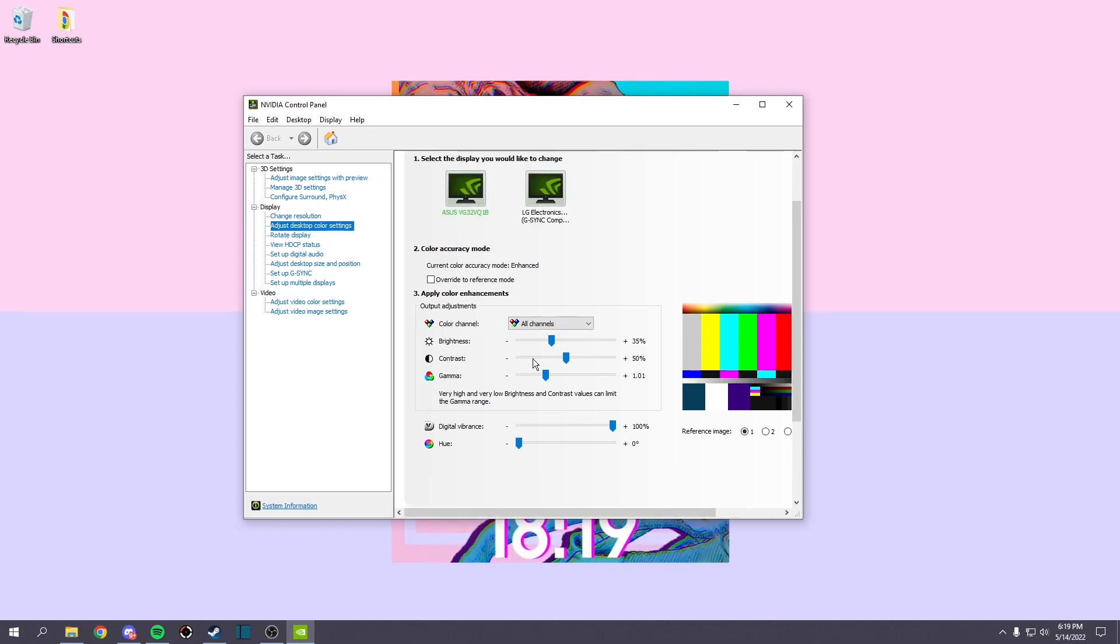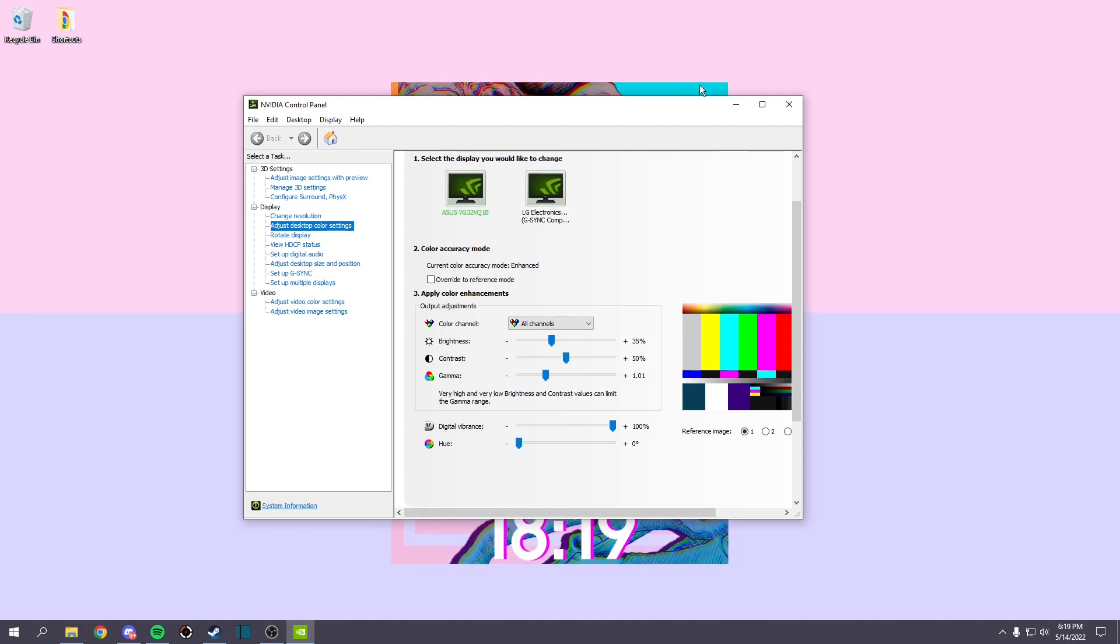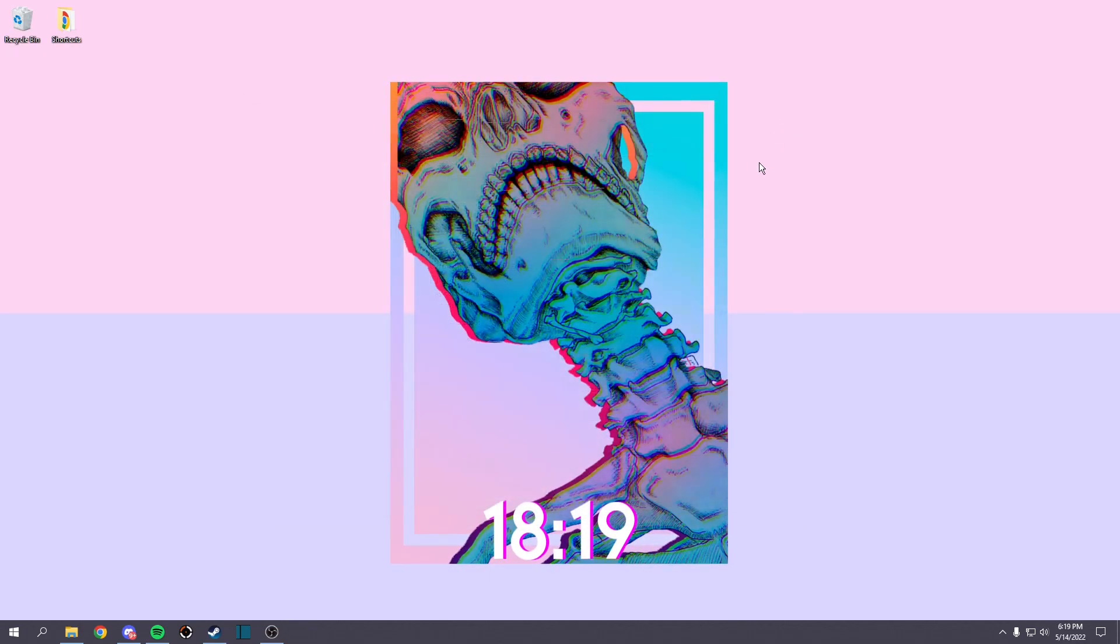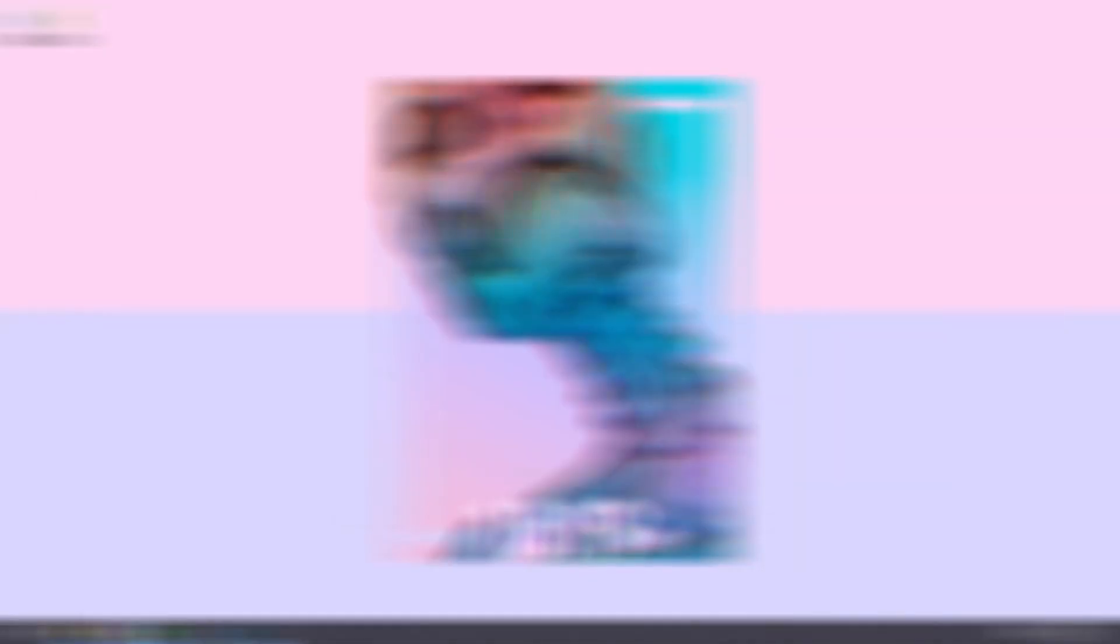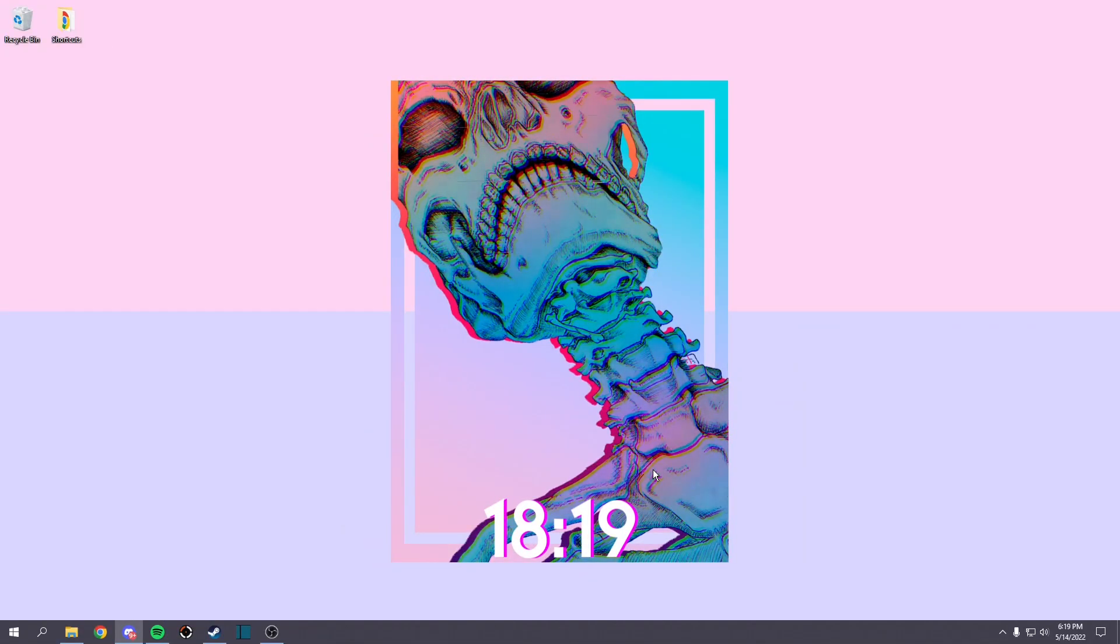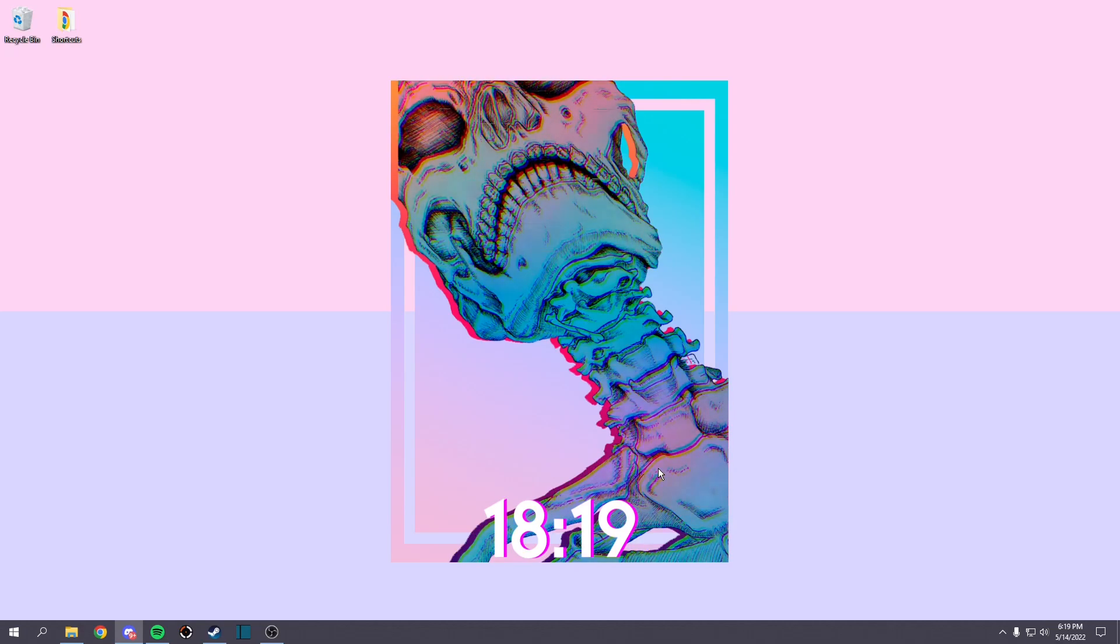You can just mess with it however you want, and after that you guys can go into Rust, open up your Rust, and you'll be all set. Your game will look plenty better.